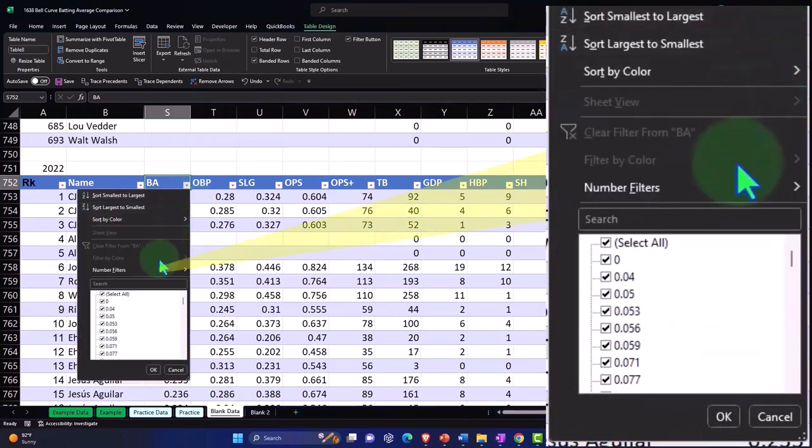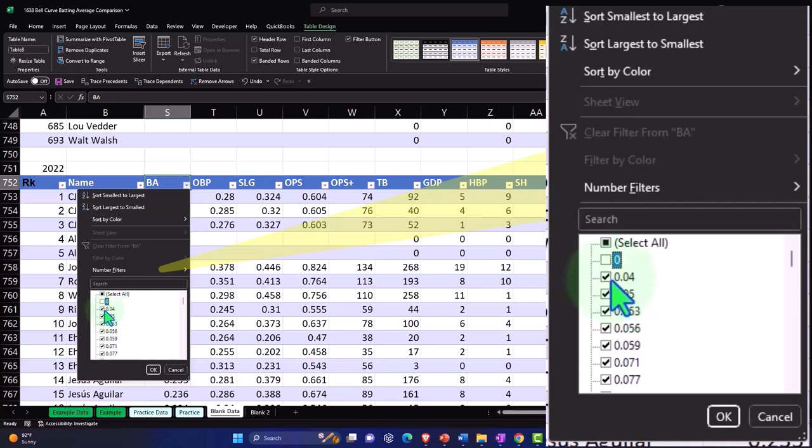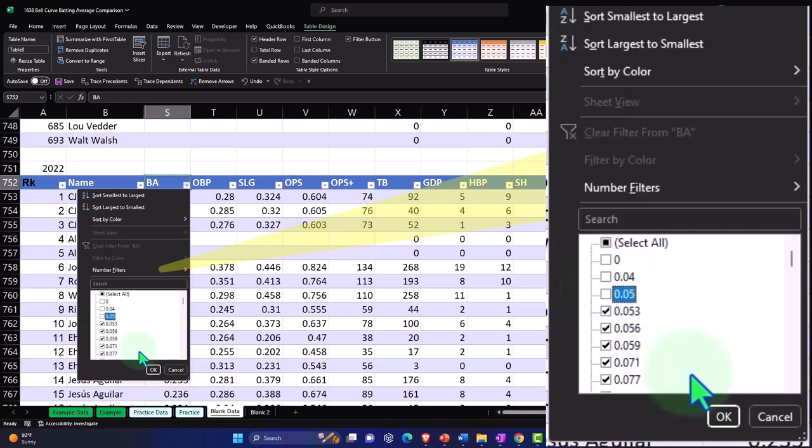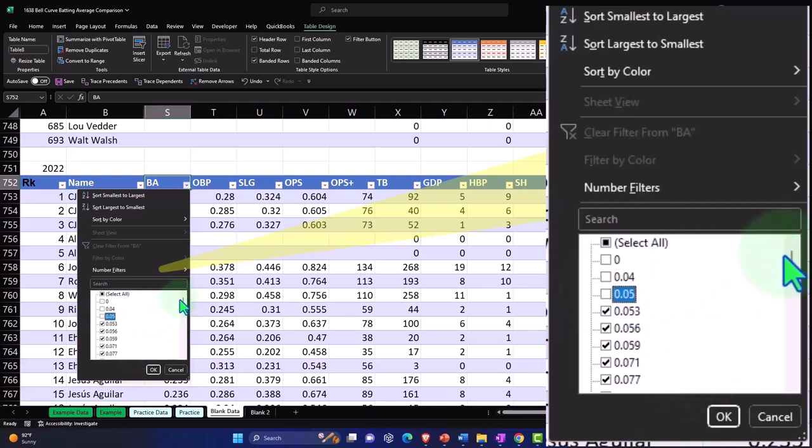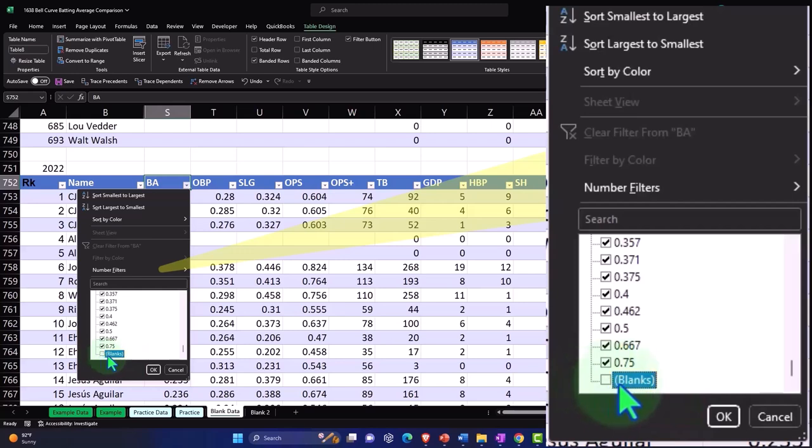Here's like this one even has a 0.04 - that's pretty low. Maybe we remove the 0.04 and the 0.05, and I'll keep the ones after that. Then I'll go down to the bottom. This one goes up to 0.75. Let's get rid of the blanks. 0.75 is pretty out there - it's probably one person that didn't have that many at-bats, but I'll keep it.